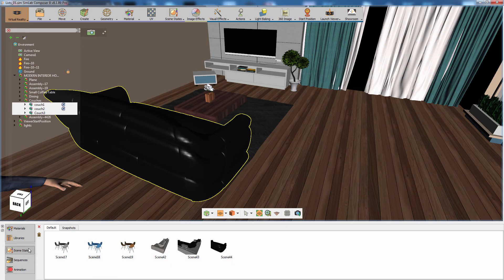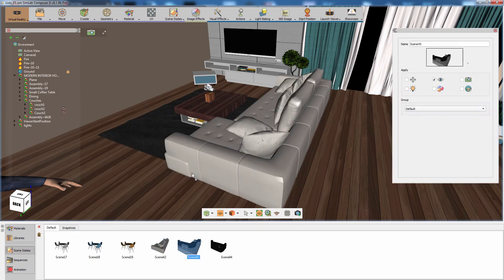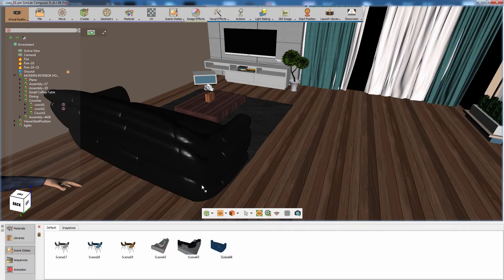Applying the recently created scene state will show a different design each time, which is what we need for the list we are about to create.